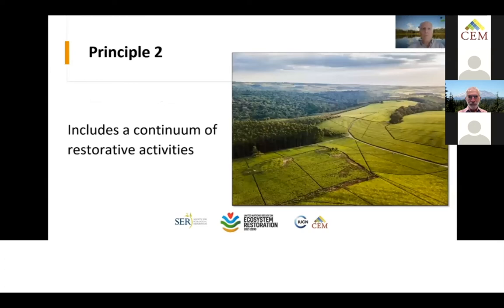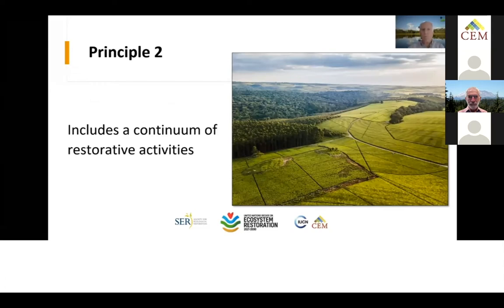Principle two: all types of ecosystems can benefit from ecosystem restoration, including natural, semi-natural, productive, cultural, and urban systems. Major categories of restorative activities include reduction of negative environmental and societal impacts such as non-sustainable resource extraction, removal of contaminants and pollutants, rehabilitation of ecosystem functions and services — for example in mining sites or degraded watersheds — and partially or fully returning the system to the state it would have been in if degradation had not occurred.